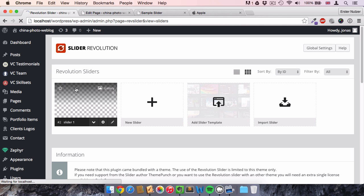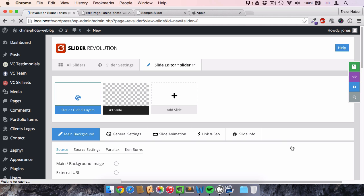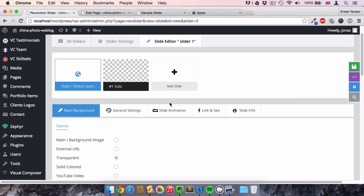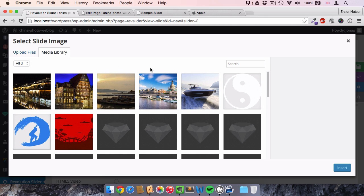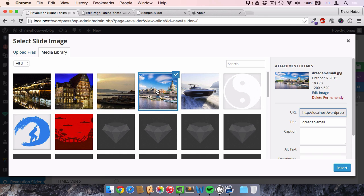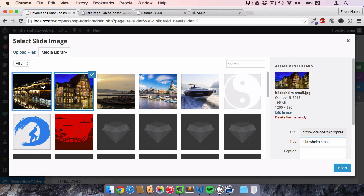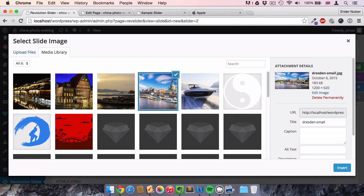The next step is to add slides. The first slide is already selected. Under 'Main Background and Source' we select a background image by clicking 'Change Image'. I already uploaded some files to the WordPress media library. One important thing to remember: the image size should be the same across all images you want to include in your Revolution Slider. I selected 1200 pixels by 620.